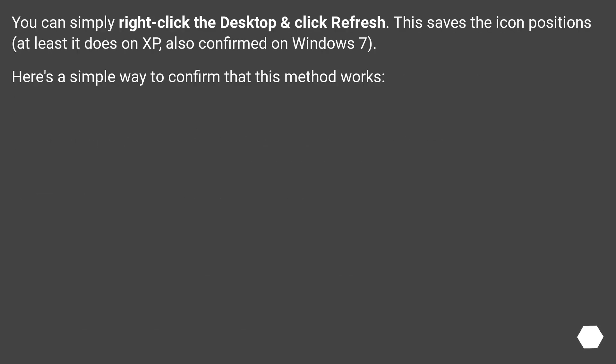You can simply right-click the desktop and click refresh. This saves the Icon Positions, at least it does on XP, also confirmed on Windows 7. Here's a simple way to confirm that this method works.